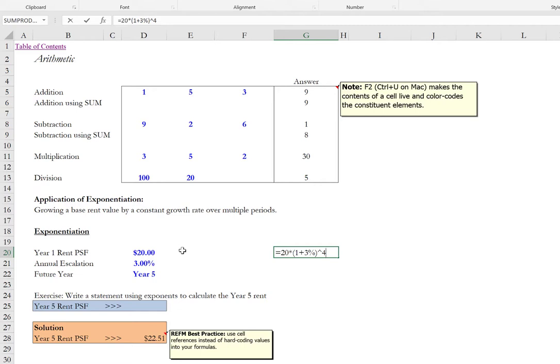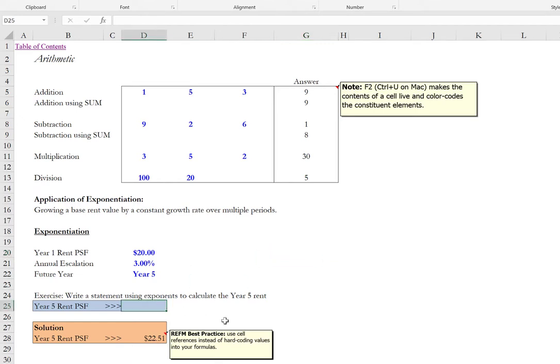But we don't want to get in the habit of hard keying values into our formulas. So what we'd like to do instead is use cell references. And write the formula in a generic way such that it can be applied in other circumstances. And across other periods. For instance. For the year five rent. We can do the following.